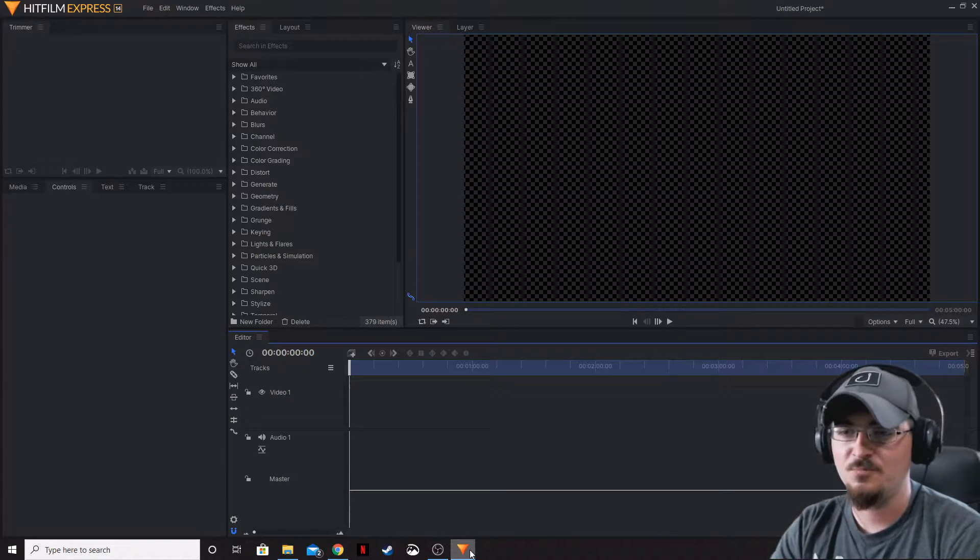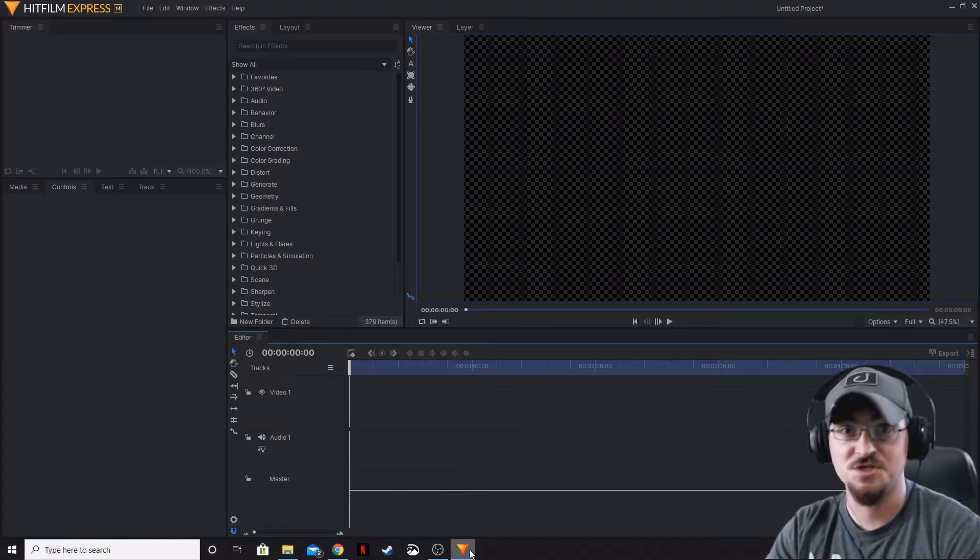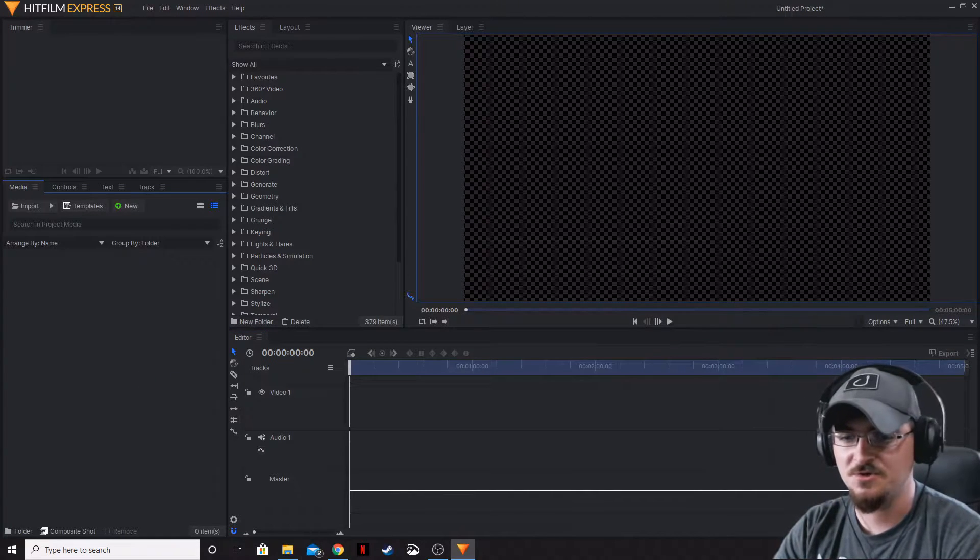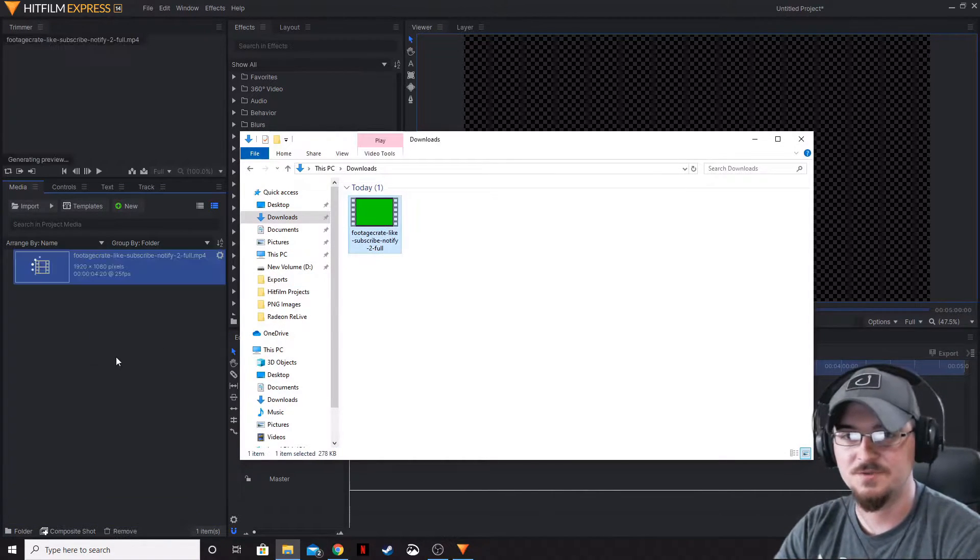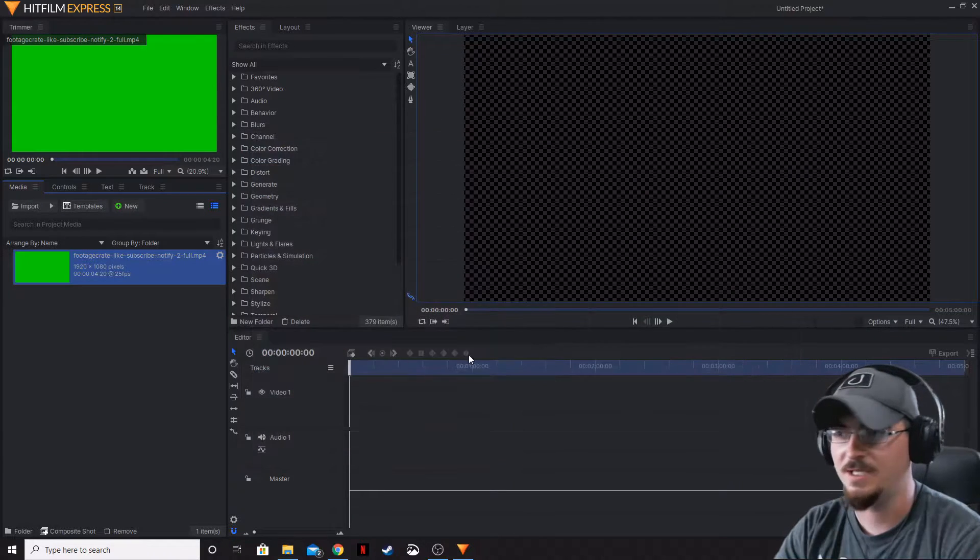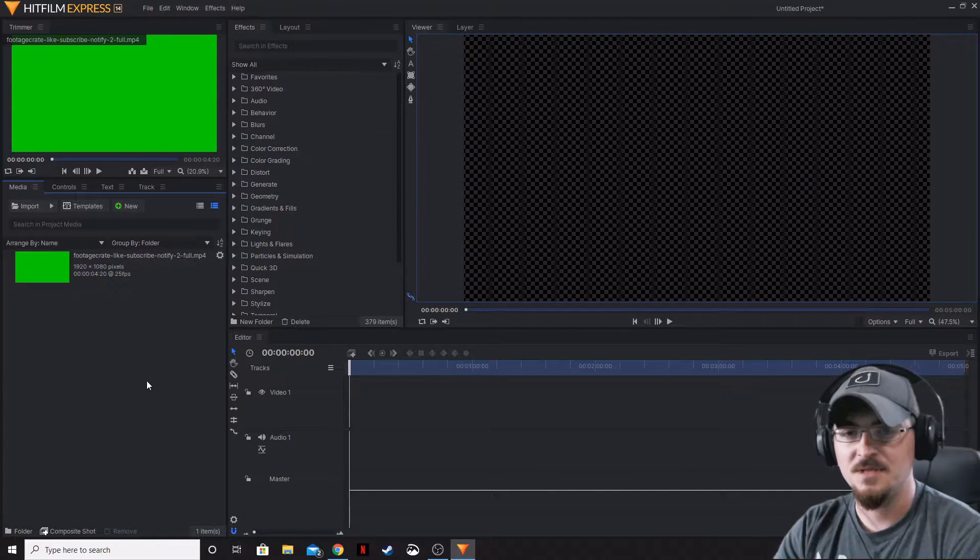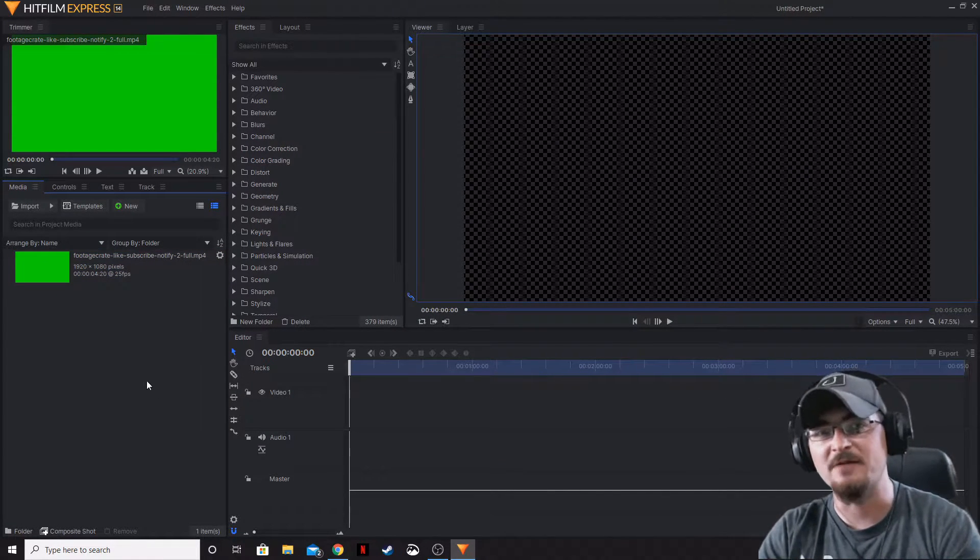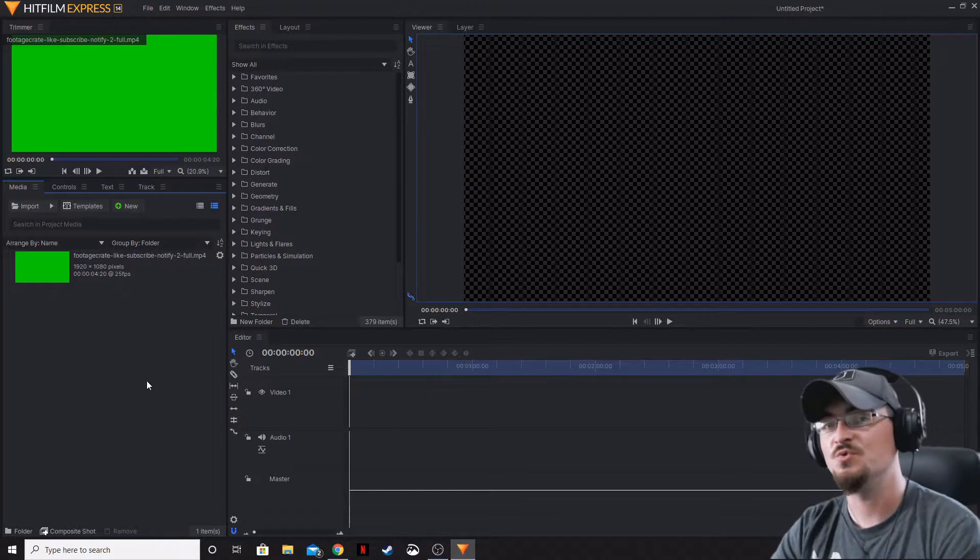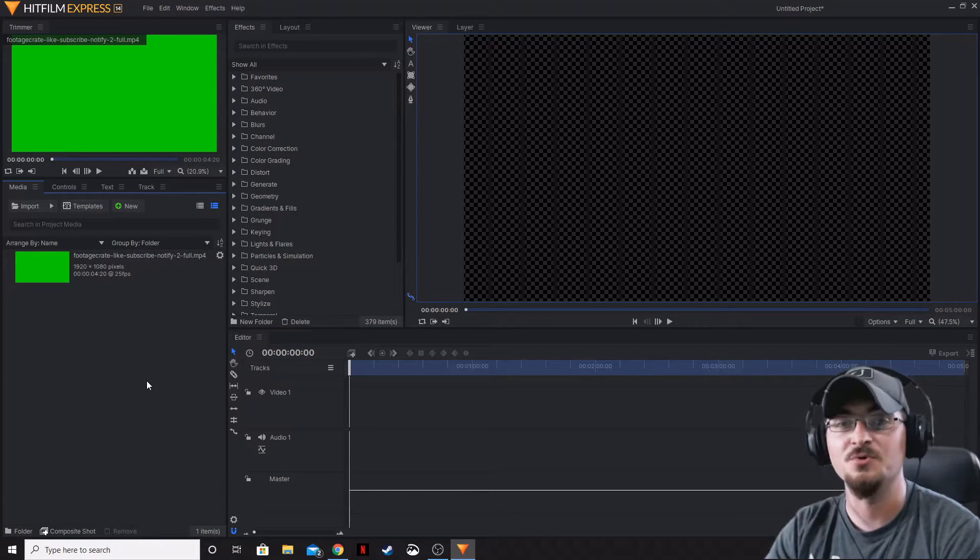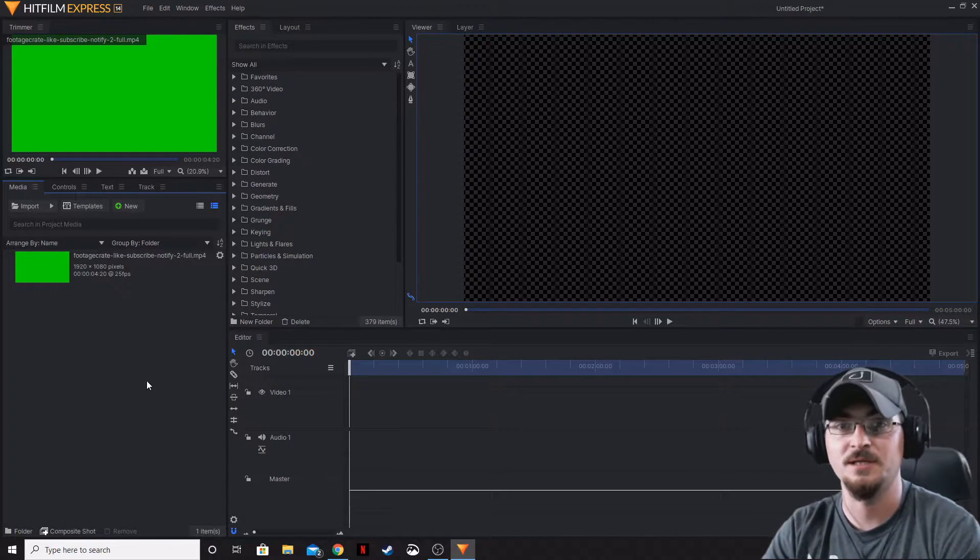Go ahead and bring up HitFilm Express. Let's go to our downloads. There it is right there. We're going to grab that. Be sure to move everything from your download folder to the folder on your computer where you're going to be storing those permanently.